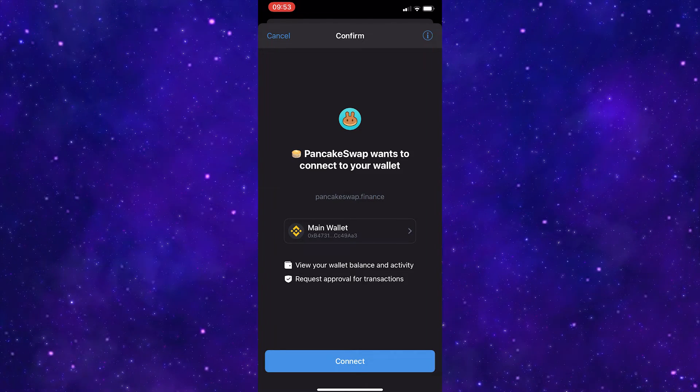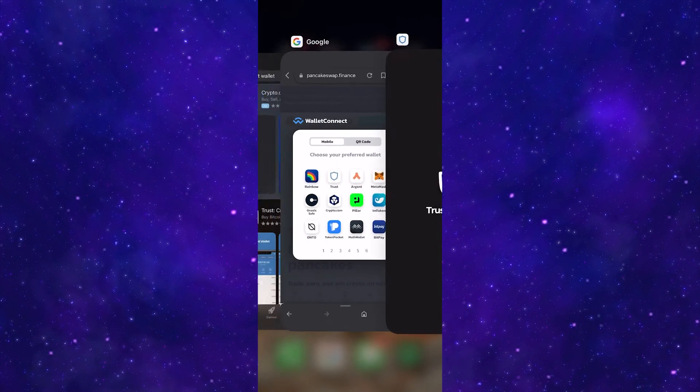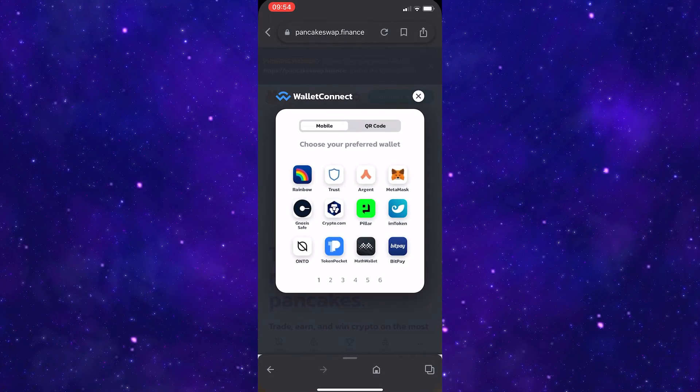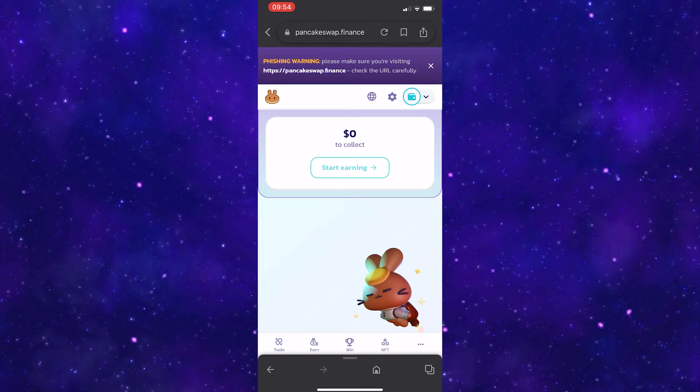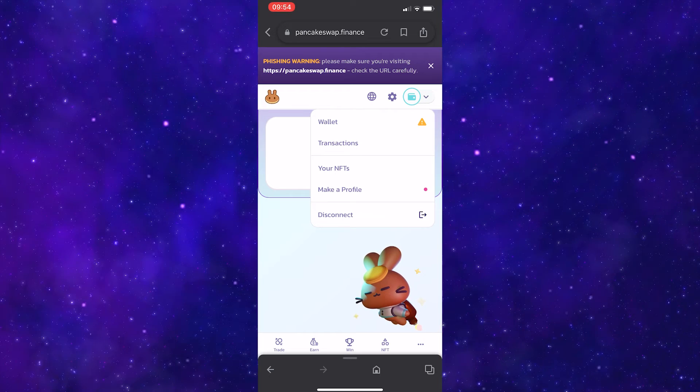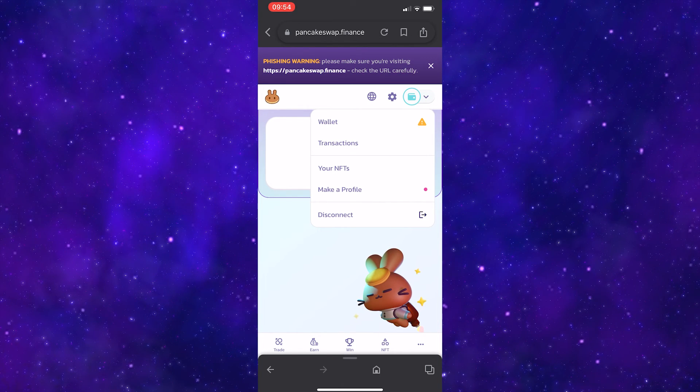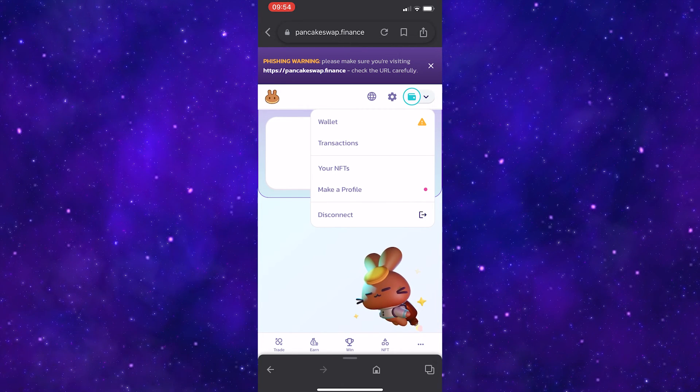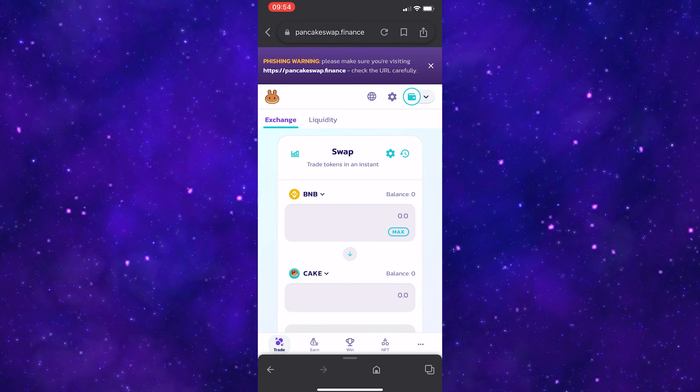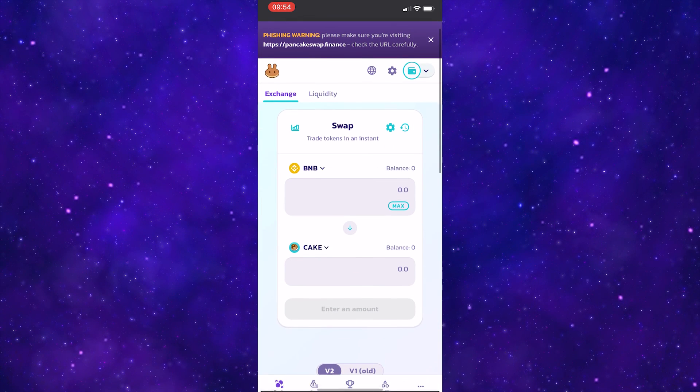Click Connect and now you can go back to your browser. As you can now see, the wallet is linked to your PancakeSwap account. Now you can go ahead and start trading.